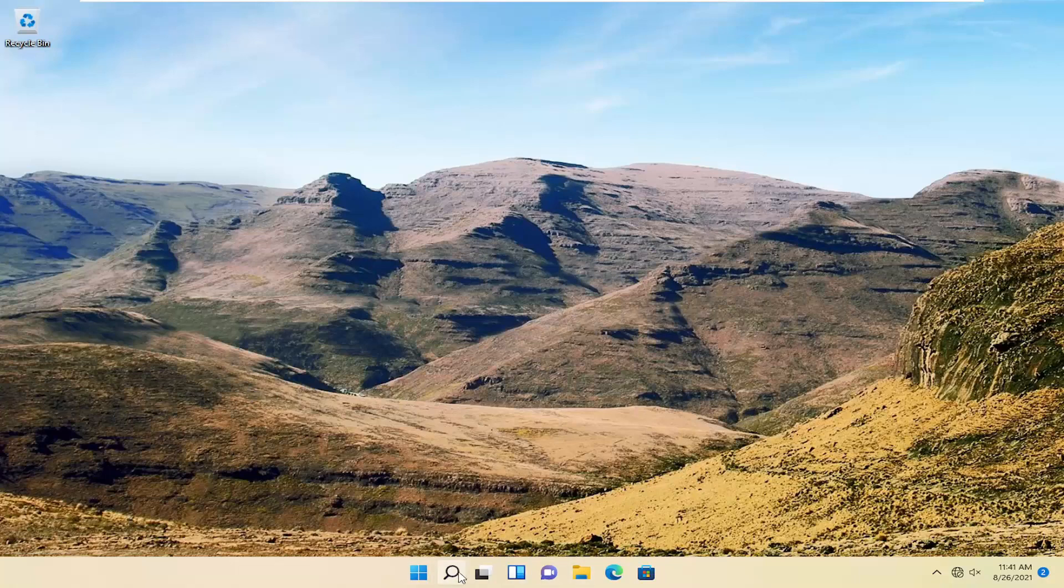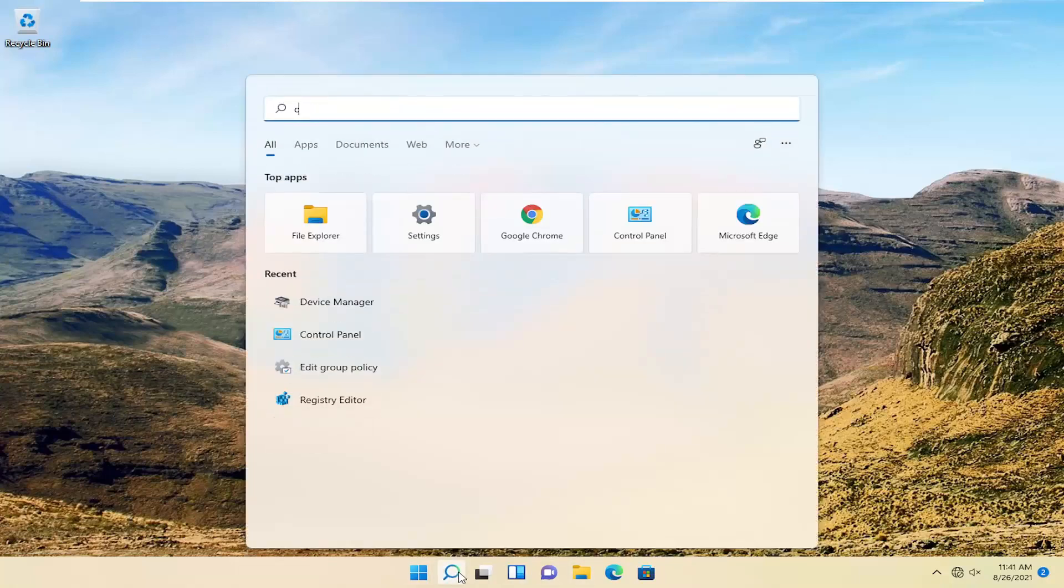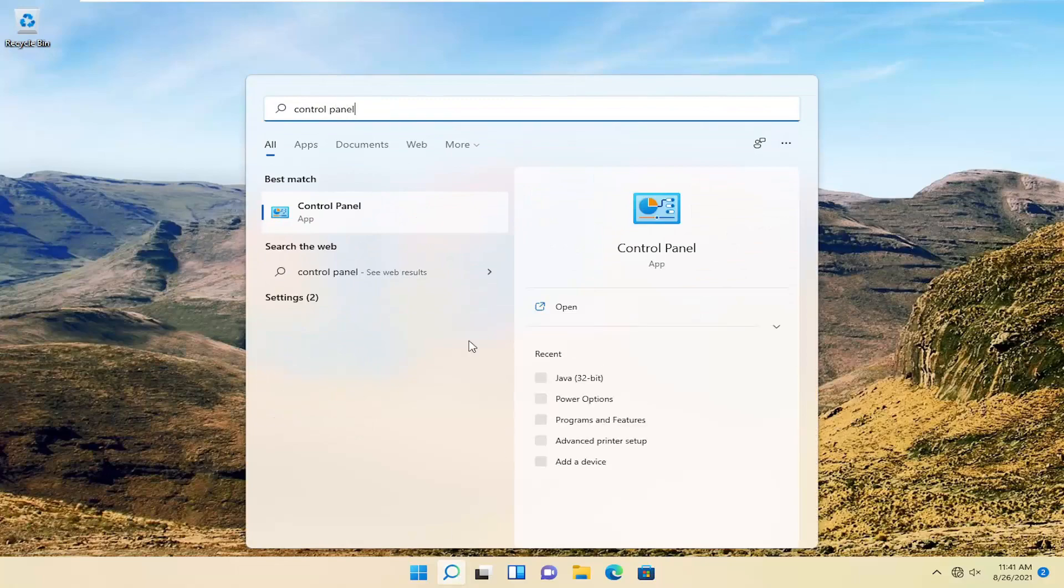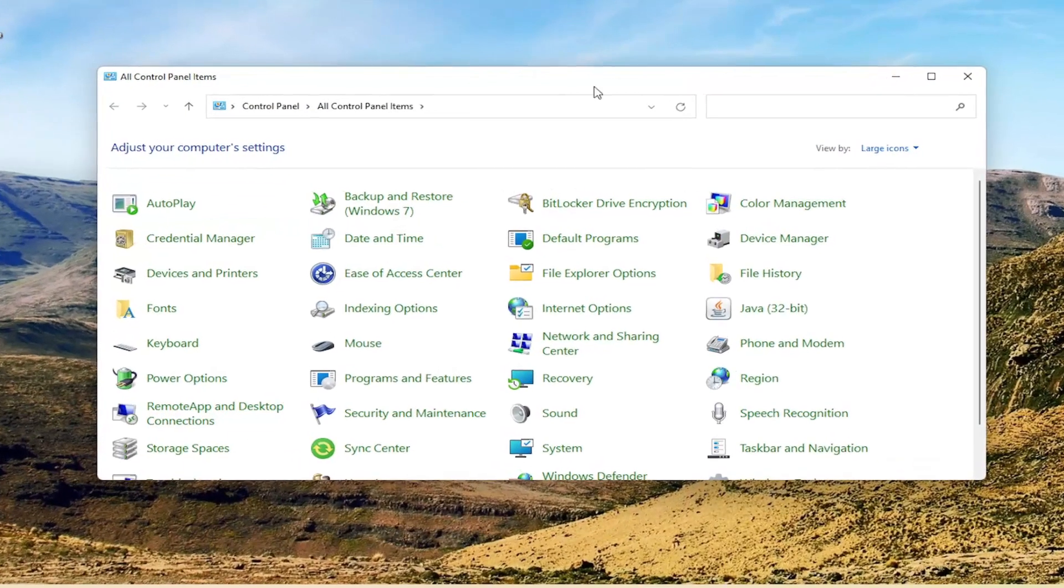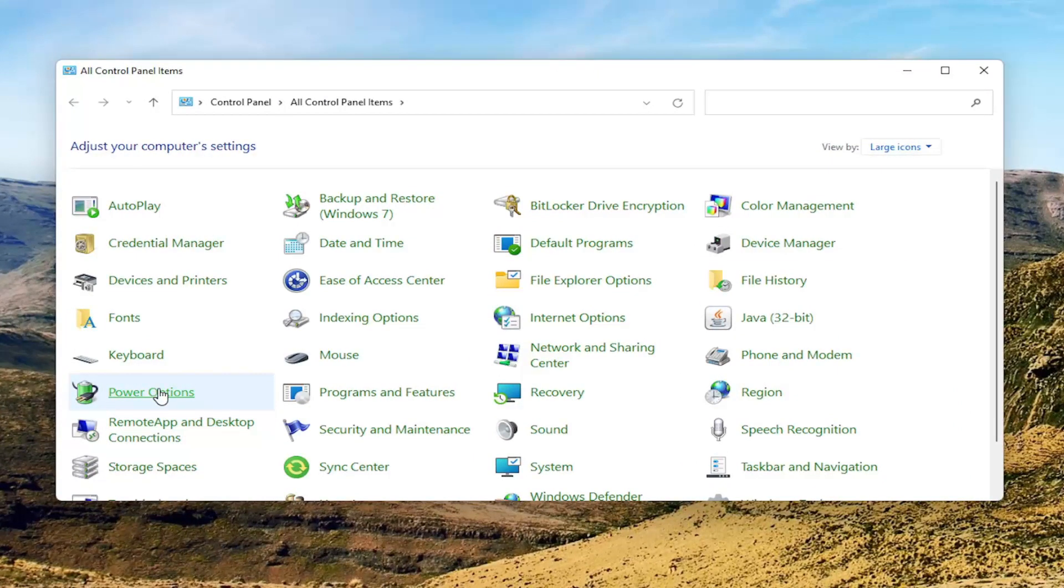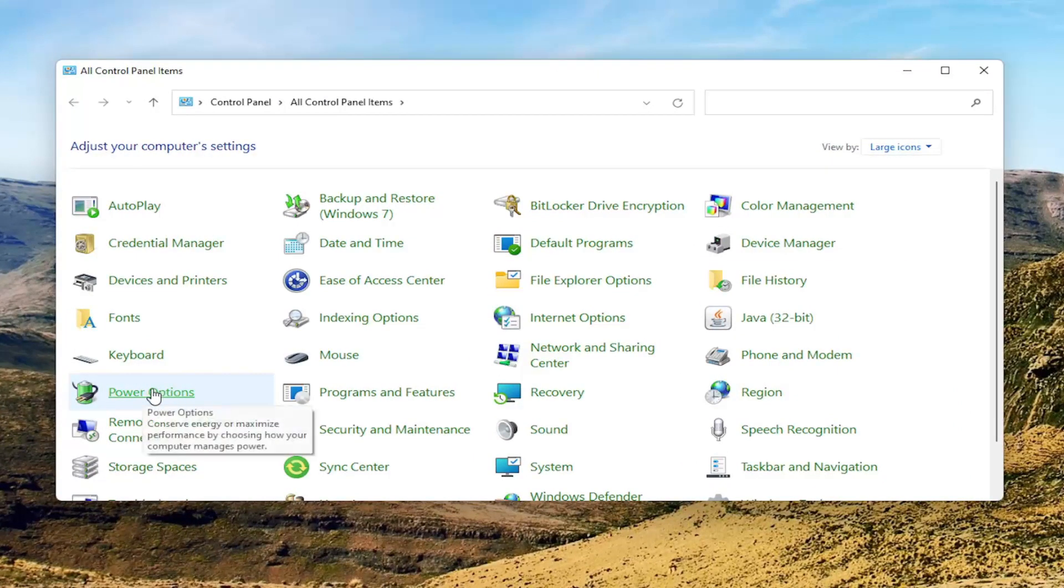All you have to do is open up the search menu. Search for control panel. Best results should come back with control panel. Go ahead and open that up. Set your view by to large icons, and then you want to select power options on the left side.